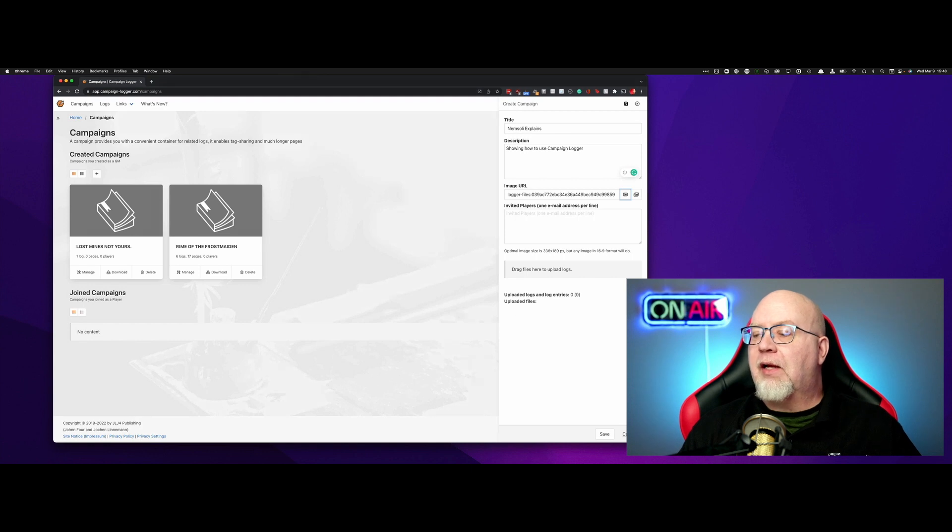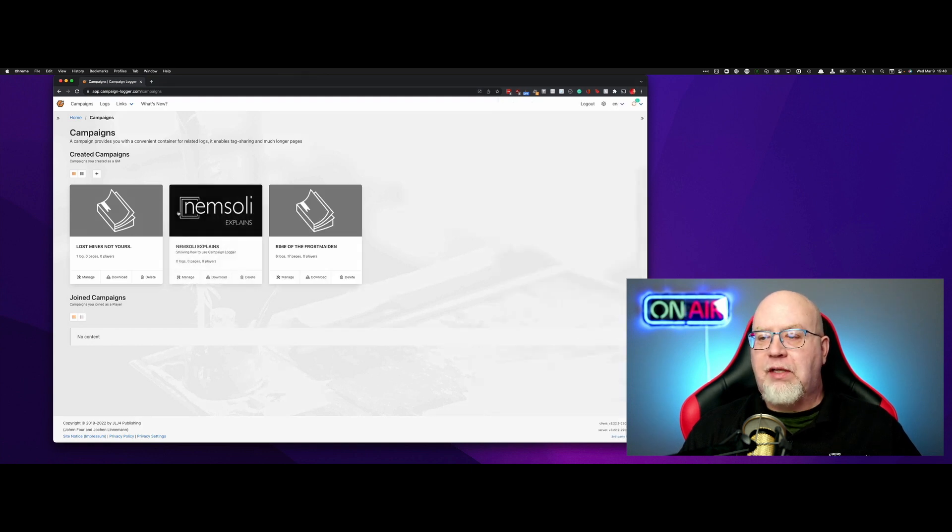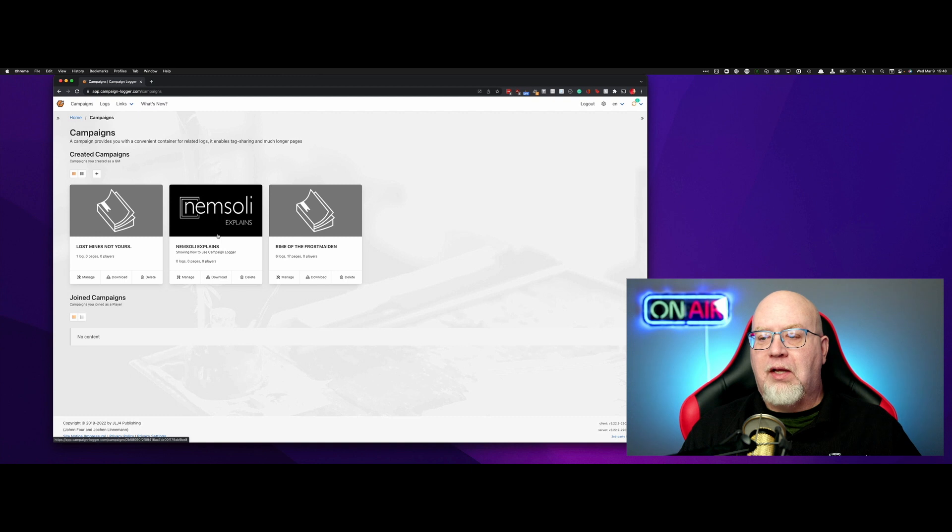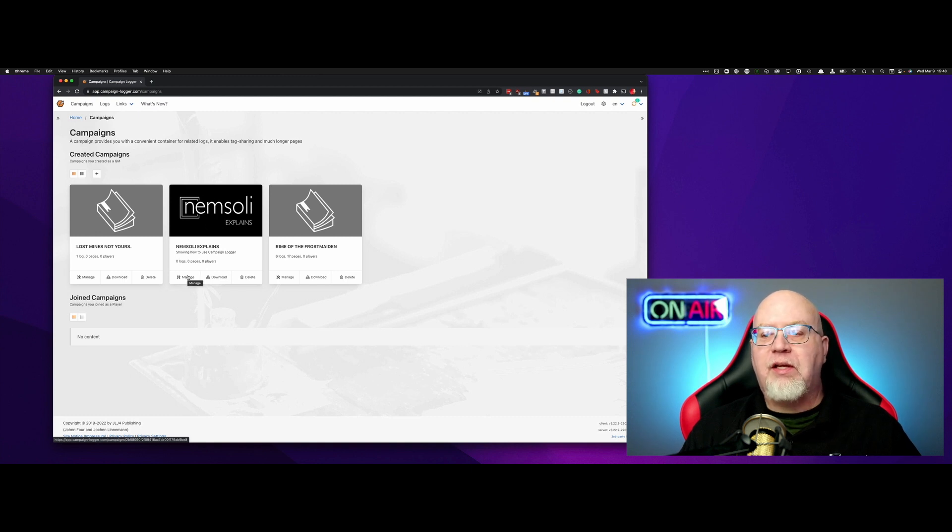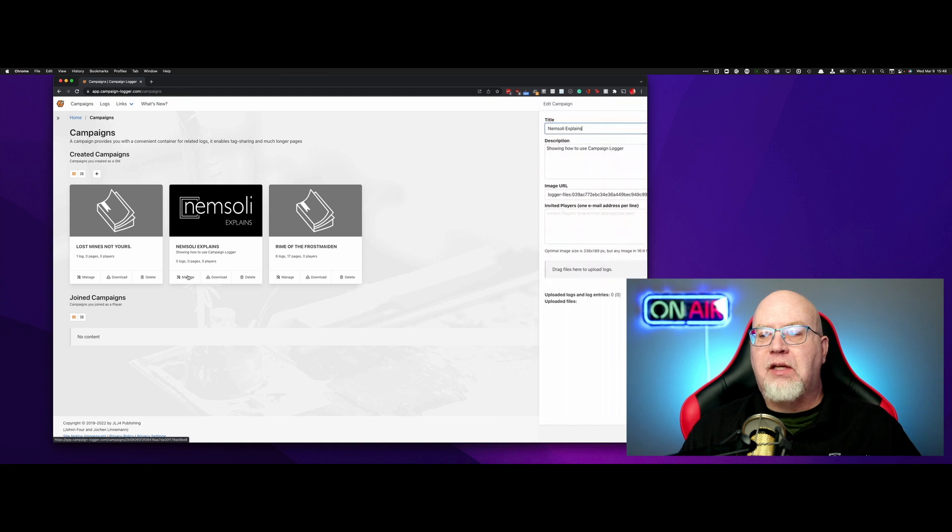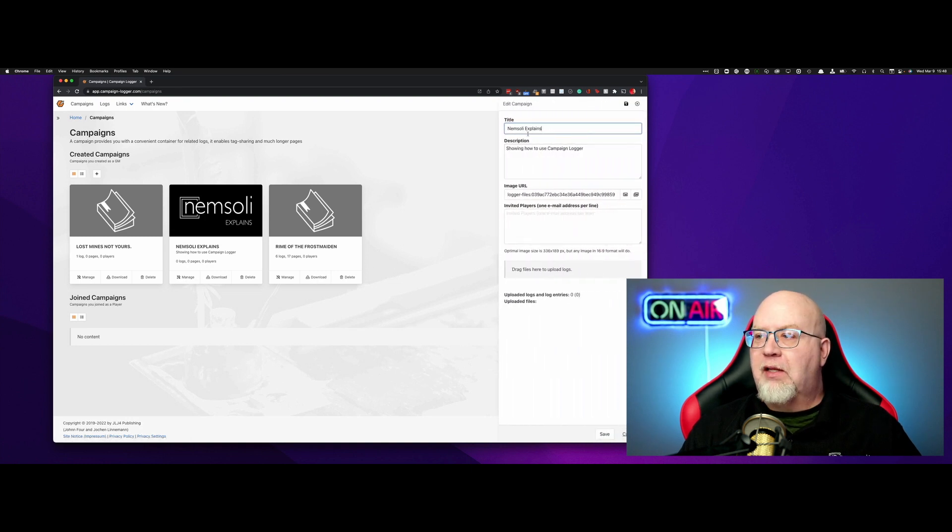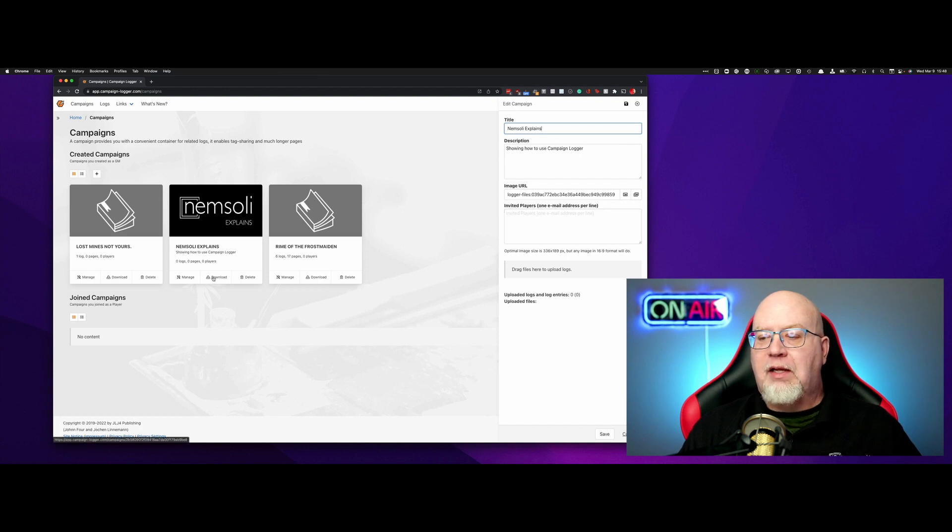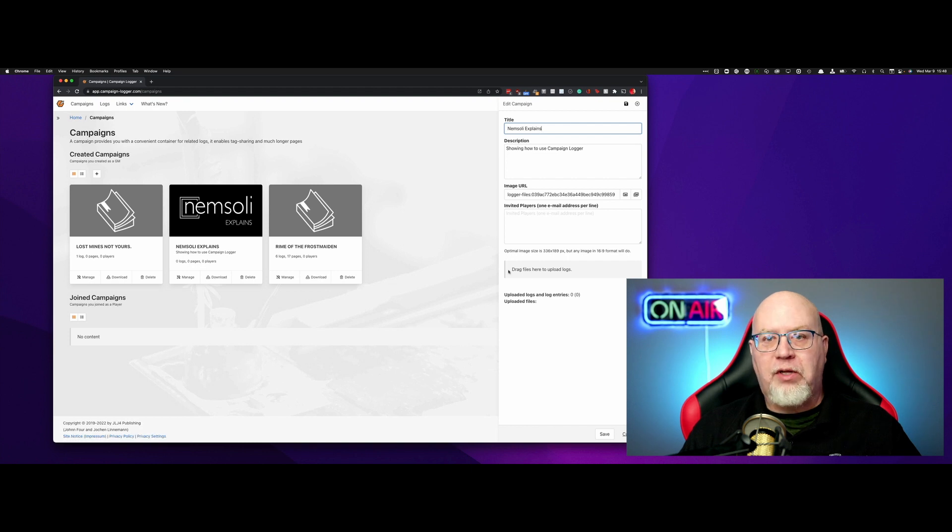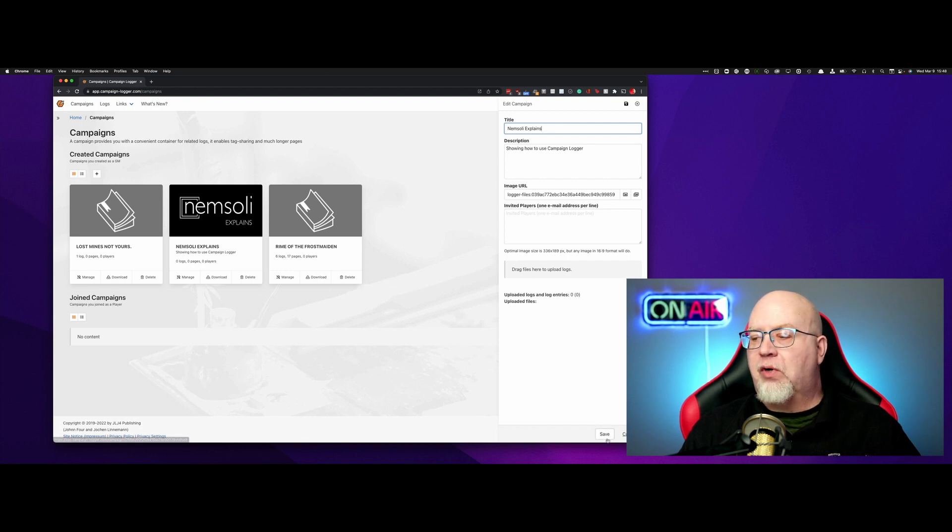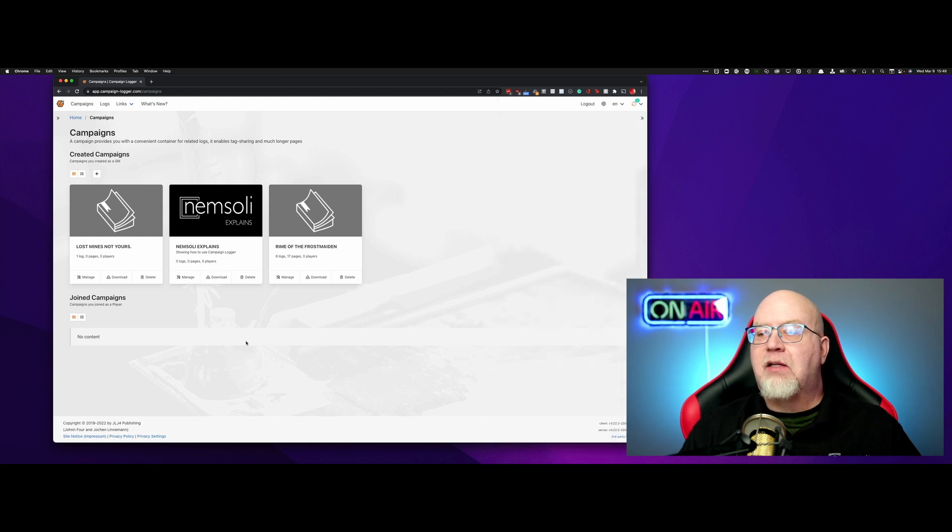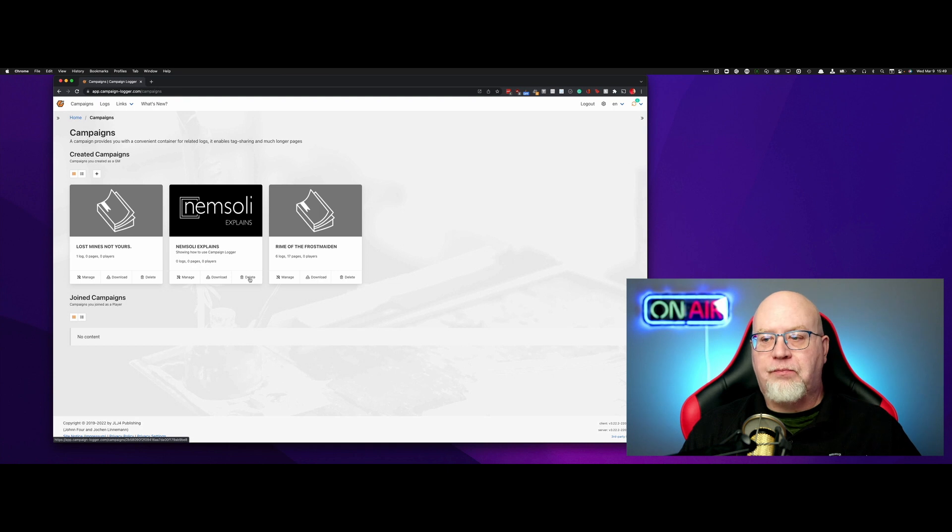Now I can hit save, and you'll see that it's created a new campaign with a logo here. If you ever need to change anything, just hit manage, and then you can change anything you want to. You can update the title, change the URL, anything that you need to do here. You can also upload logs that you've exported. That's what this download is for. We're going to just hit cancel for that, and then you can delete it if you want to get rid of it.